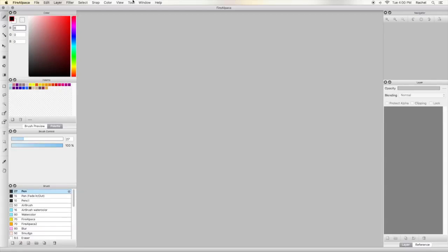Hey guys, welcome back to Pagey Doodles. Today I'm going to be doing a tutorial showing you around the program I use for digital art, which is FireAlpaca. I'm making this video because this is the program I use and I love it. I think it's a gem and it's completely free.